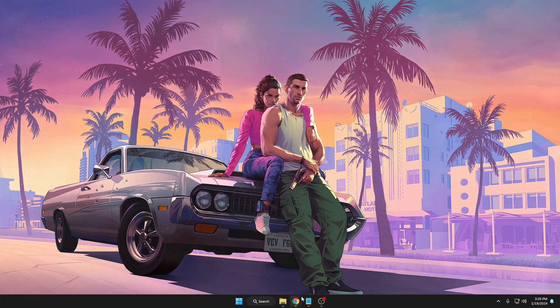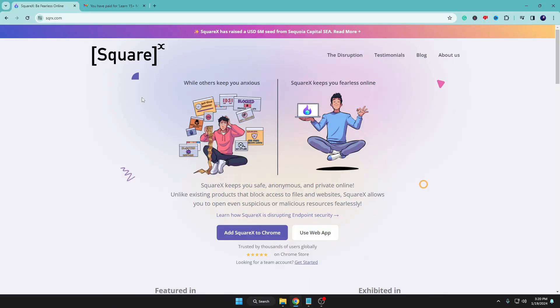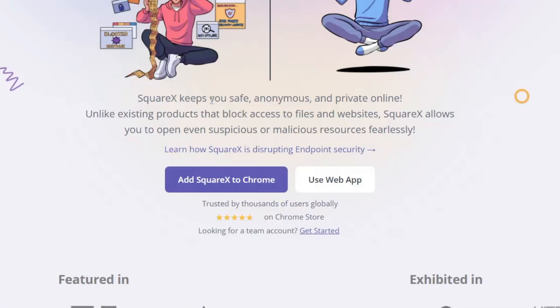Come to the website of SquareX. It says SquareX keeps you safe, anonymous, and private online. Unlike existing products that block access to files and websites, SquareX allows you to open even suspicious or malicious resources fearlessly. Basically, while other third-party security tools block malicious files, links, or websites, with SquareX you can view those malicious files, websites, or emails without any fear of being attacked or hacked.